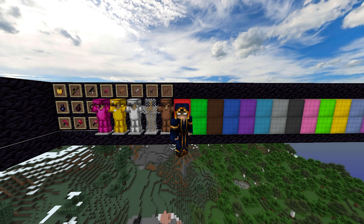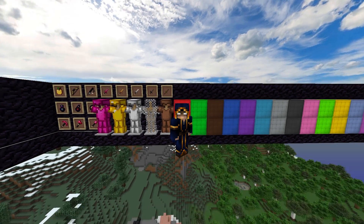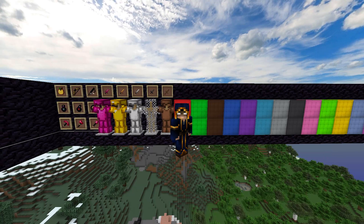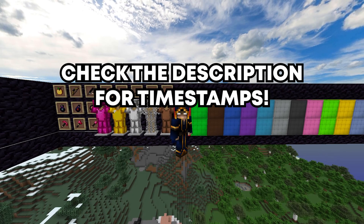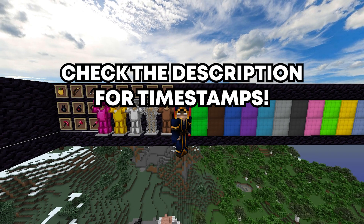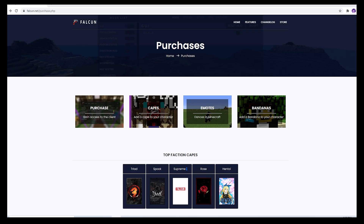Hey you guys, what is going on? Wizzy Wizzy here with a brand new video and in today's video I'm going to be showing you guys all of my Falcon client settings as well as how to install Falcon if you freshly buy the client and how to set it all up. So without further ado, let's get straight into the video.